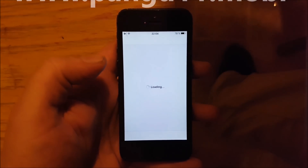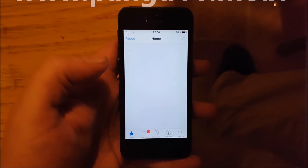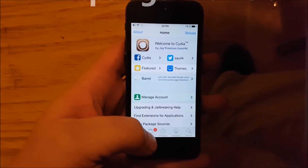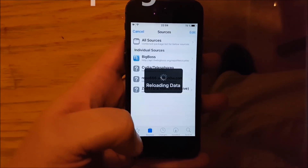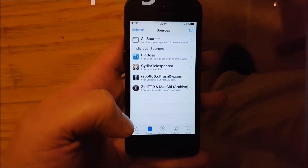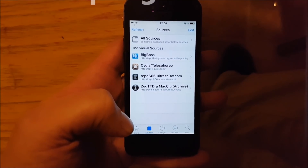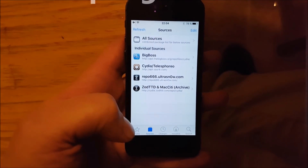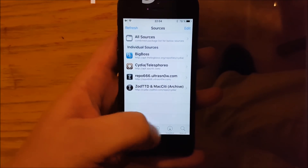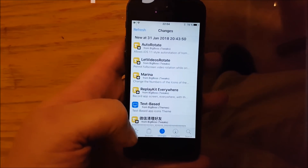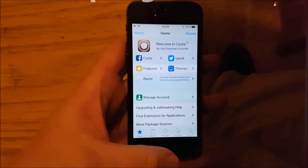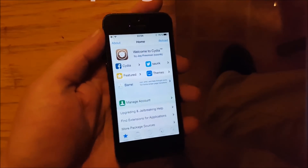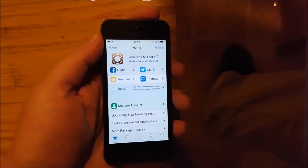And that's pretty much it, guys. That's how easy it is to jailbreak the new iOS 11.2.5. If you like this video please do comment, rate and subscribe. Thank you for watching.